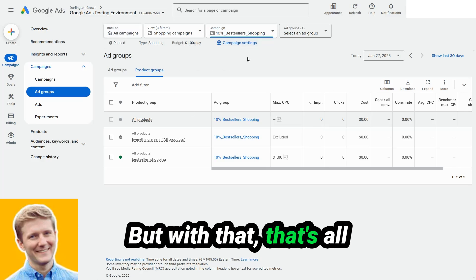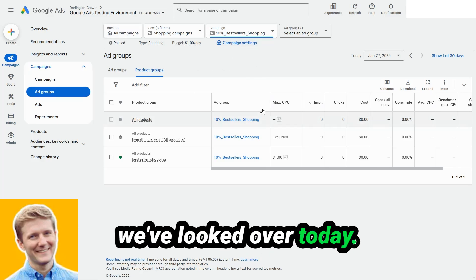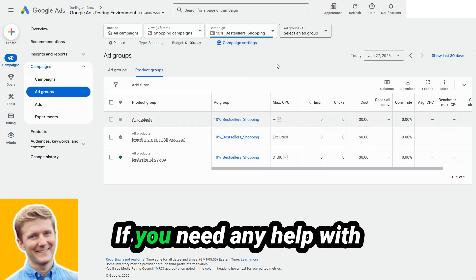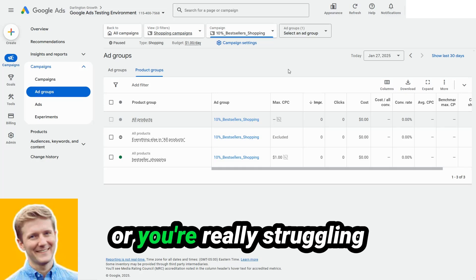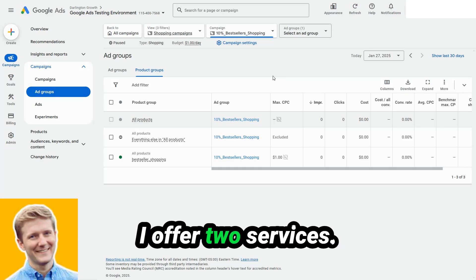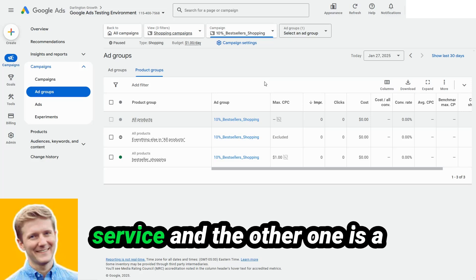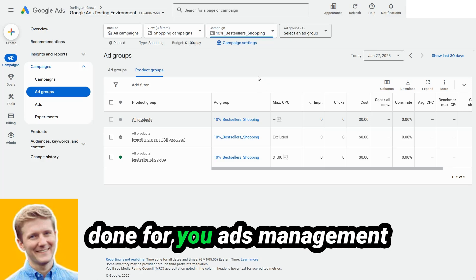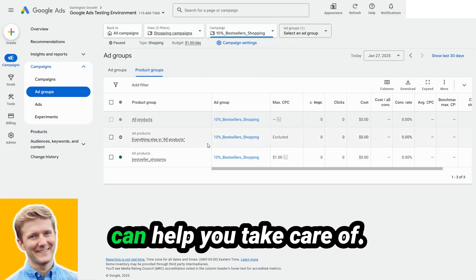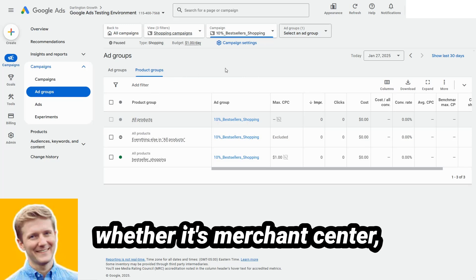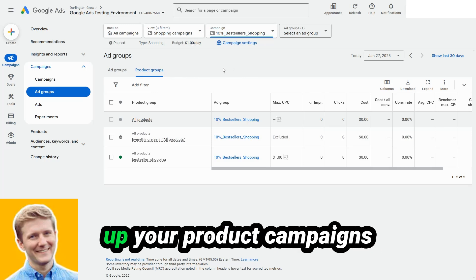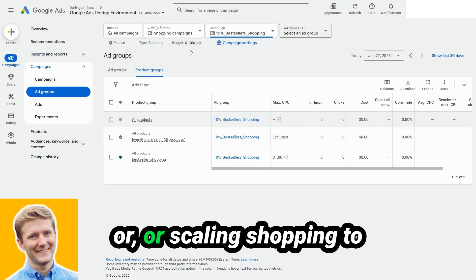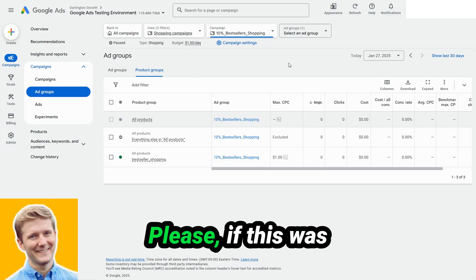But with that, that's all eight campaigns that we've looked over today. If you need any help with your shopping campaigns or you're really struggling to get your shopping campaigns off the ground, I offer two services. One of them is a coaching service and the other one is a done-for-you ads management service that me and my team can help you take everything to the next level, whether it's merchant center, whether it's your product feed, whether it's setting up your product campaigns or scaling shopping to the next level. Let me know.